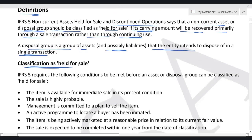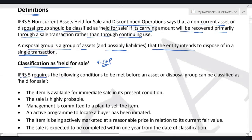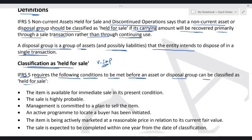Classification as held for sale is extremely important. Before applying IFRS 5, whether on a single asset or a disposal group, you must know the criteria. IFRS 5 requires the following conditions to be met before an asset or a disposal group can be classified as held for sale. All conditions must be met — not just one of them, all of them.